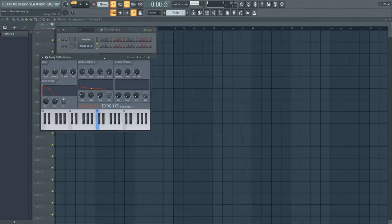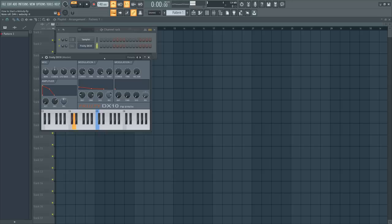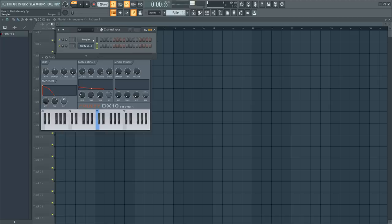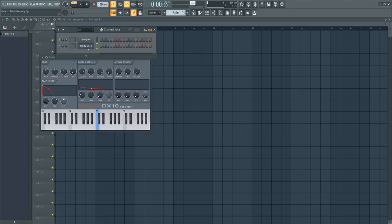Now that you have Fruity DX10 open, I'm using my MIDI controller to trigger notes. It comes with a decent sound. Now with modern music, it's not really, it is about the sound source, but it's also not about the sound source. Especially trap. Trap is more so sound source plus what you do to the sound that makes it trap.